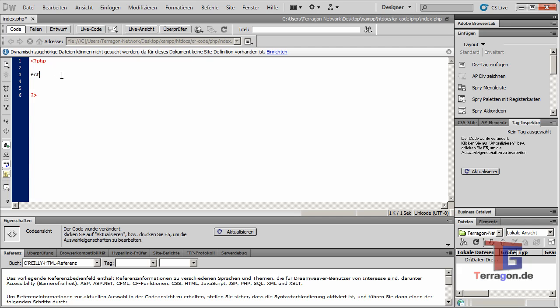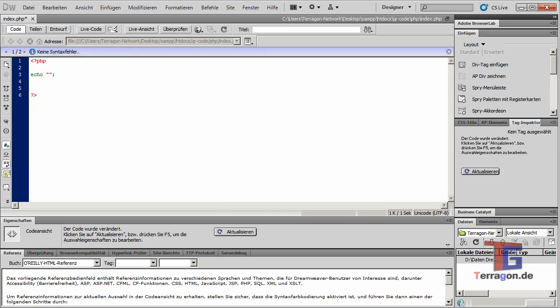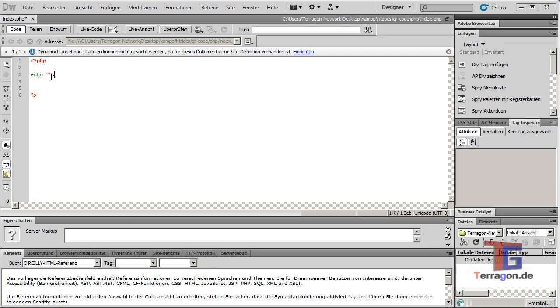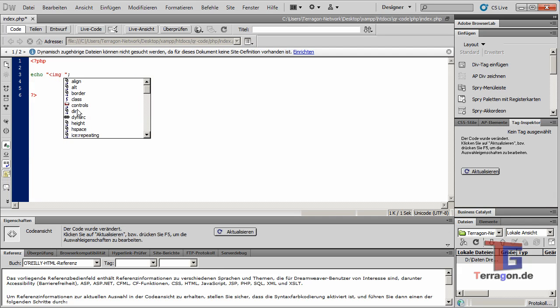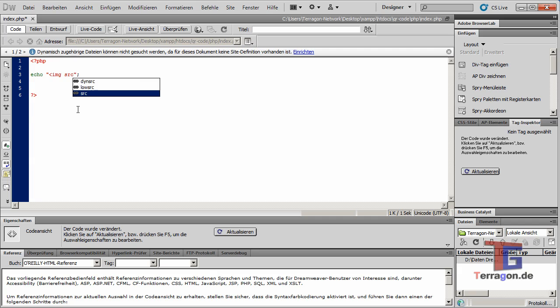We just echo a normal HTML image tag, and the source has to be our document that we have here.